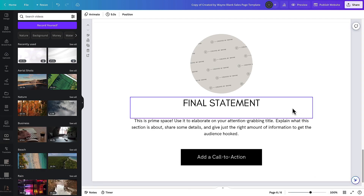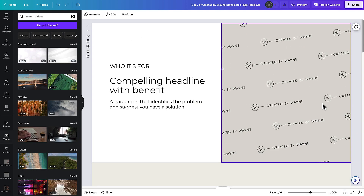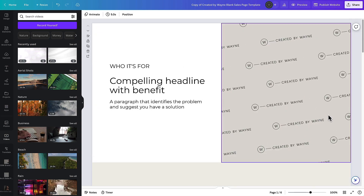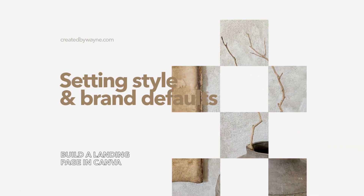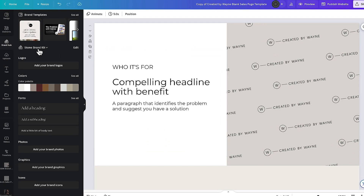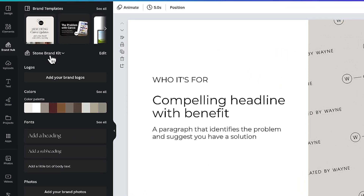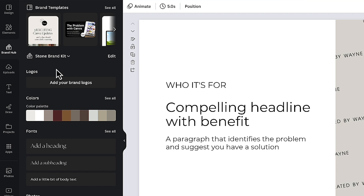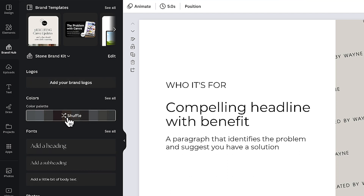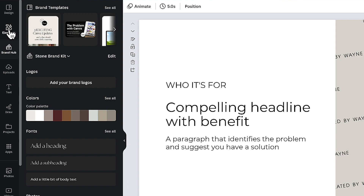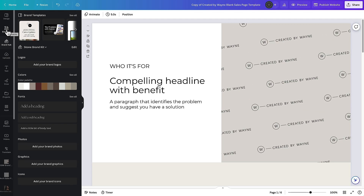If I close grid view, you'll see this is now a single scrolling page with all the sections I want. It's also important to have the right fonts and colors ready. I'm using a brand kit from my brand hub called the Stone brand kit, which I've used for a sales page in my store. Having that set up beforehand makes it easy to apply to your landing page, and that goes for any sales page or website you're building in Canva.